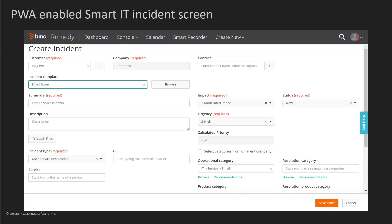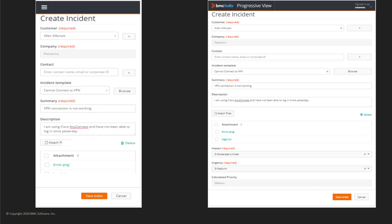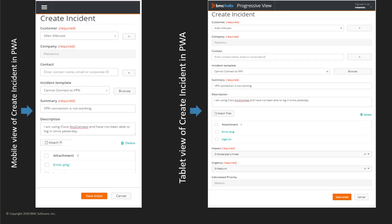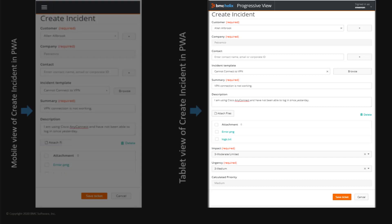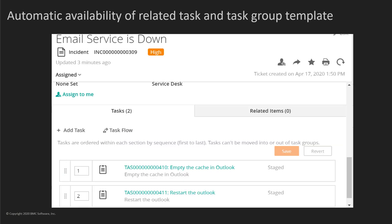In Smart IT, you can use the Progressive Web App technology for the work order and incident tickets. PWA offers flexibility to work with multiple clients and offers a modern and attractive user interface.